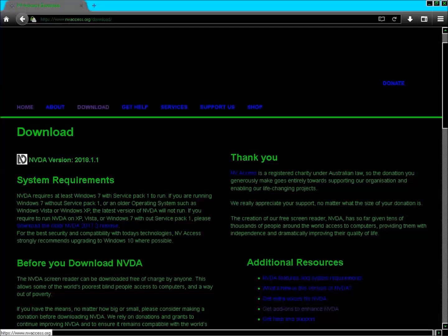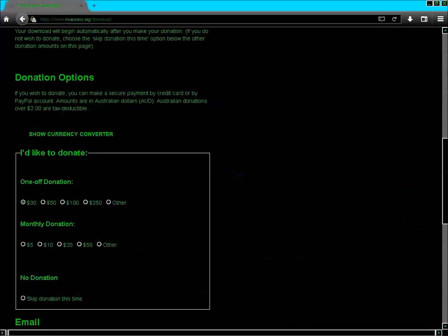The 'Before You Download' section states: NVDA can be downloaded free of charge by anyone. This allows some of the world's poorest blind people access to computers. If you have the means, please consider making a donation. Donations are accepted by credit card or PayPal in Australian dollars. Donations over $2 are tax deductible.